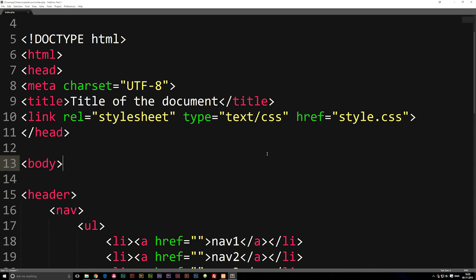Today we're going to talk about how to include documents inside our PHP code, because in the last episode we talked about functions. I did actually mention that a really good idea with functions is to put functions related to a certain thing inside a separate document. Another thing you can do with including documents is also putting your navigation in a separate document.